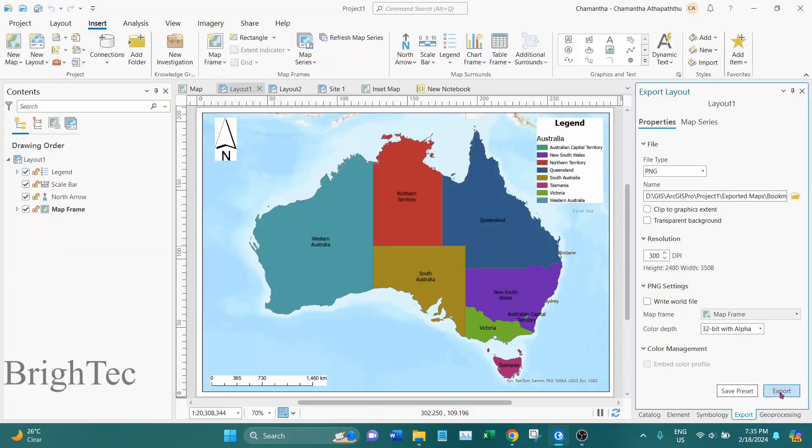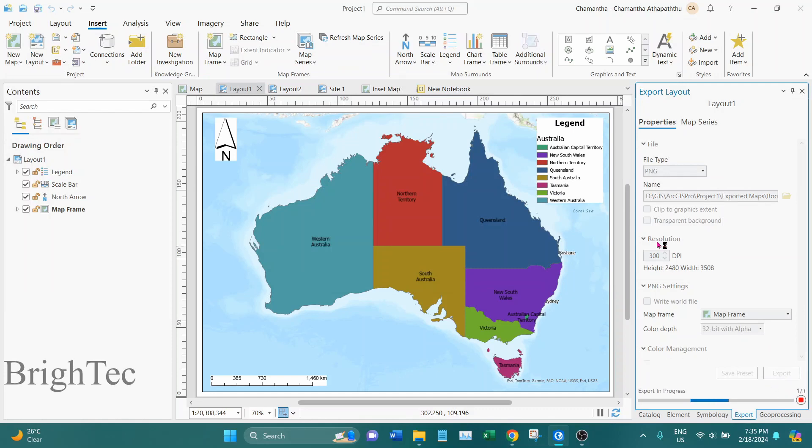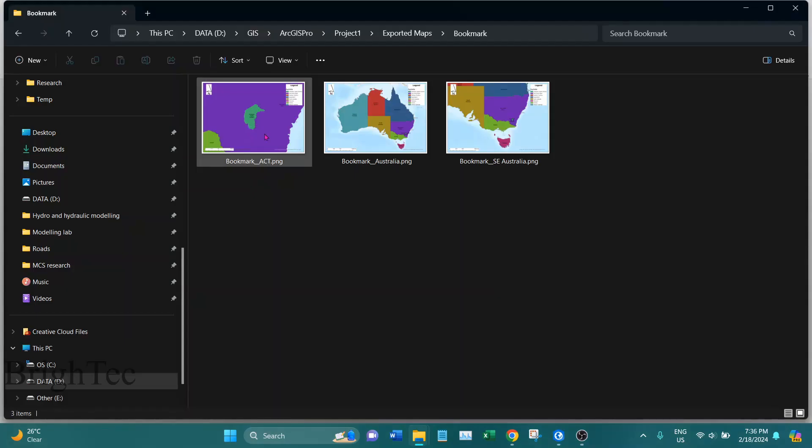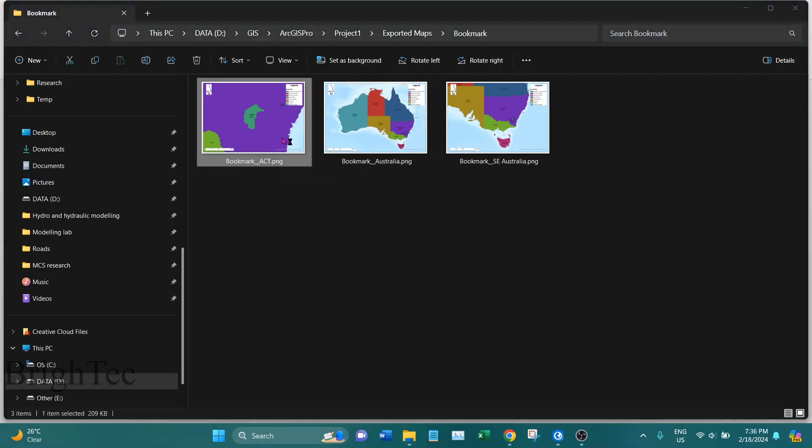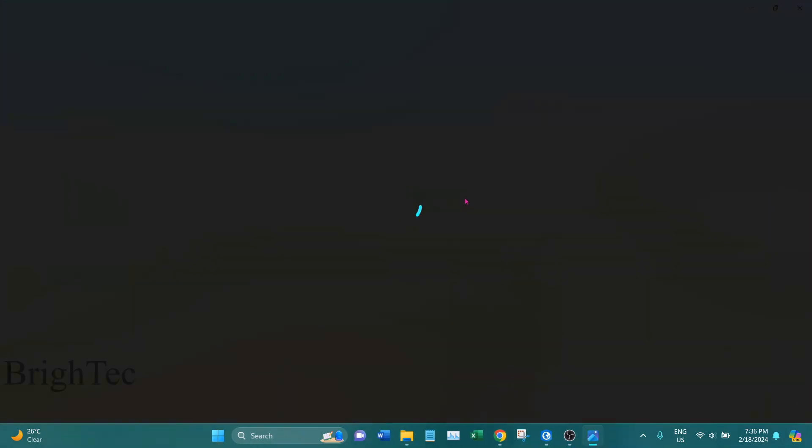And click on Export. So again you can see the bookmark map series has been exported as image files.